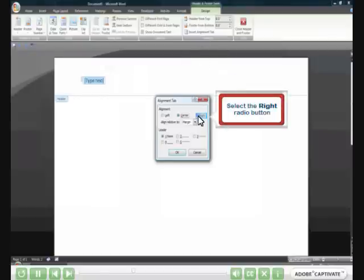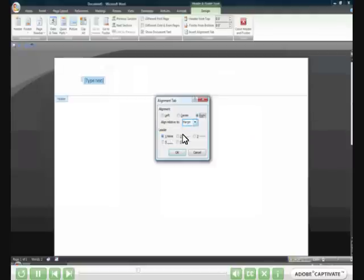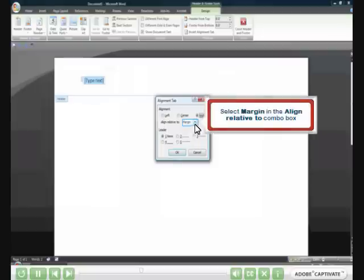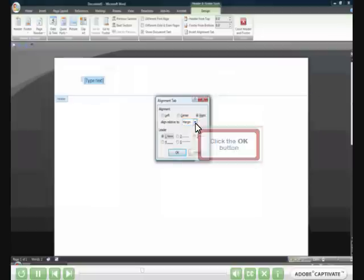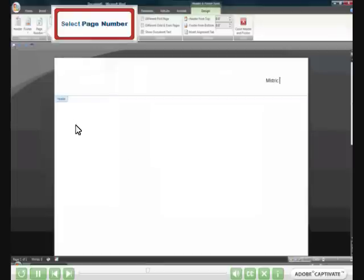Select the right radio button. Select the none radio button. It is critical that you select Margin in the Align Relative To combo box. Click the OK button. Type your last name and then press the space bar once. Do not type the page number.